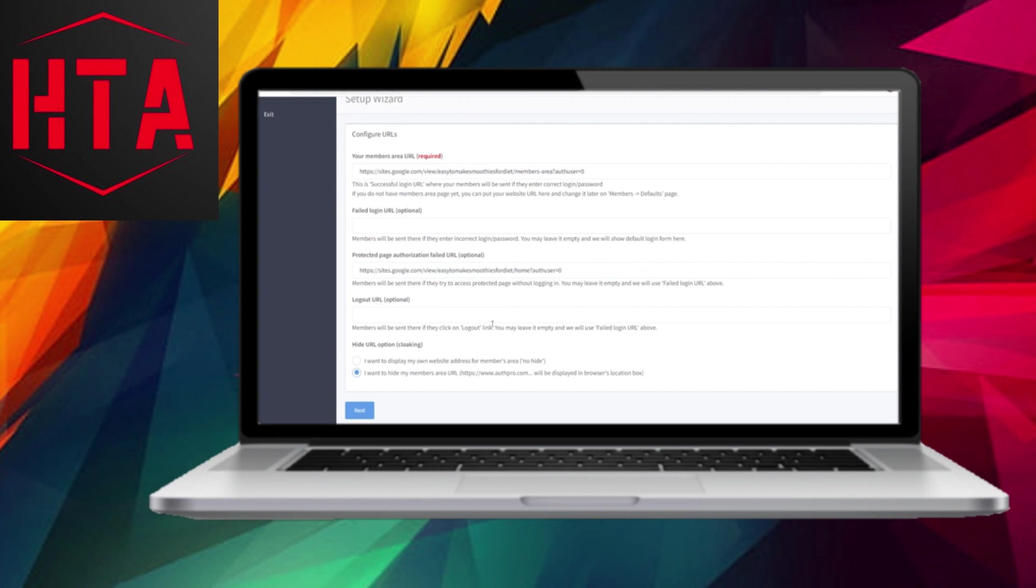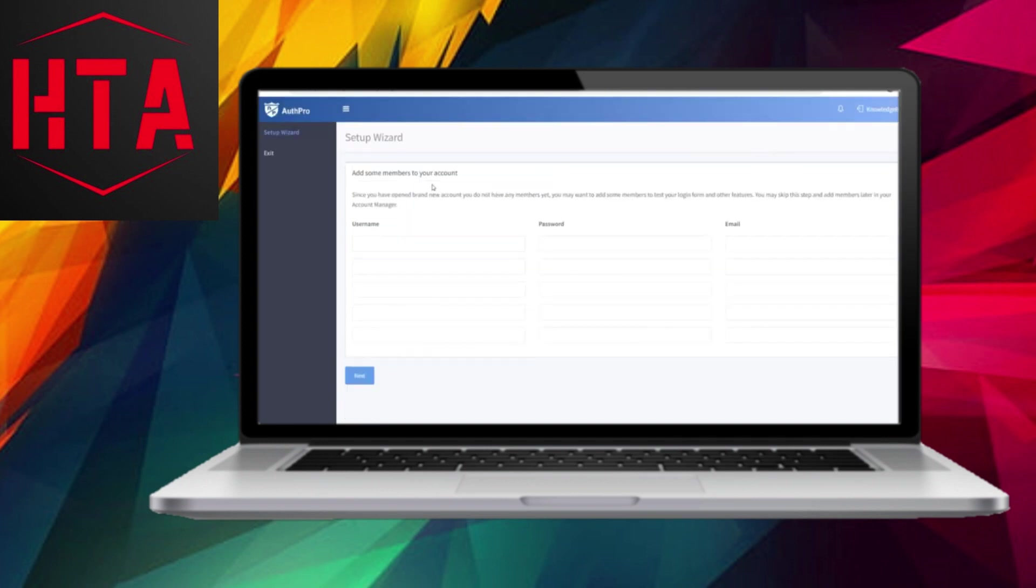In this section, you have the option to add members to your account for testing purposes. Simply provide the required information, including a username, password, and email. Once you've entered the details, click on Next.